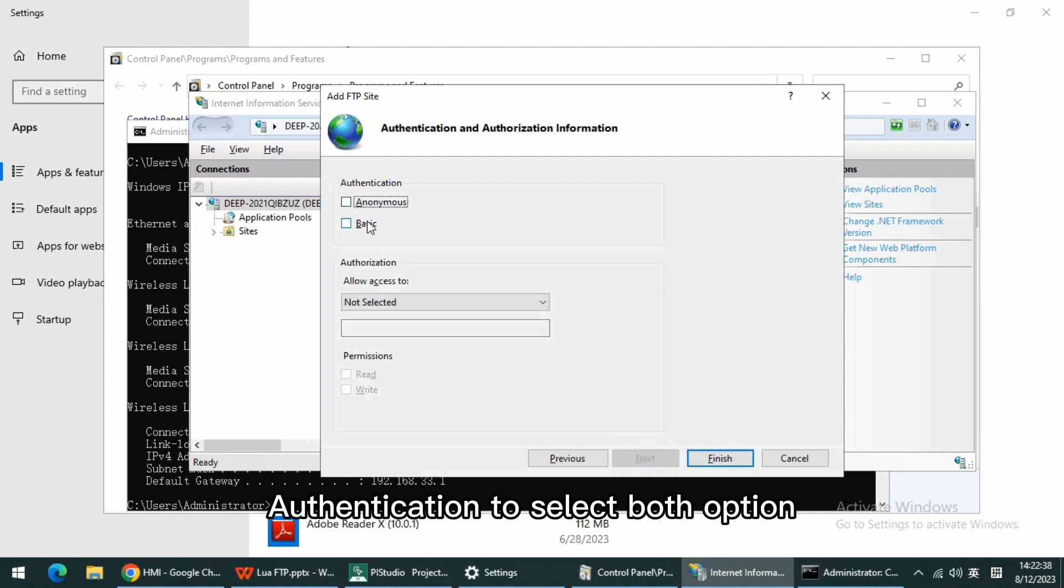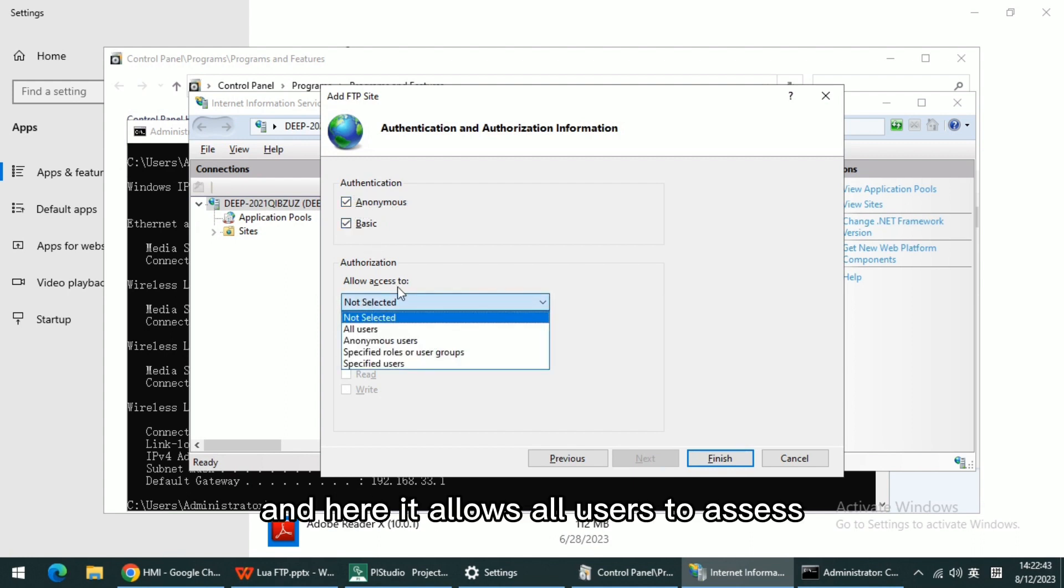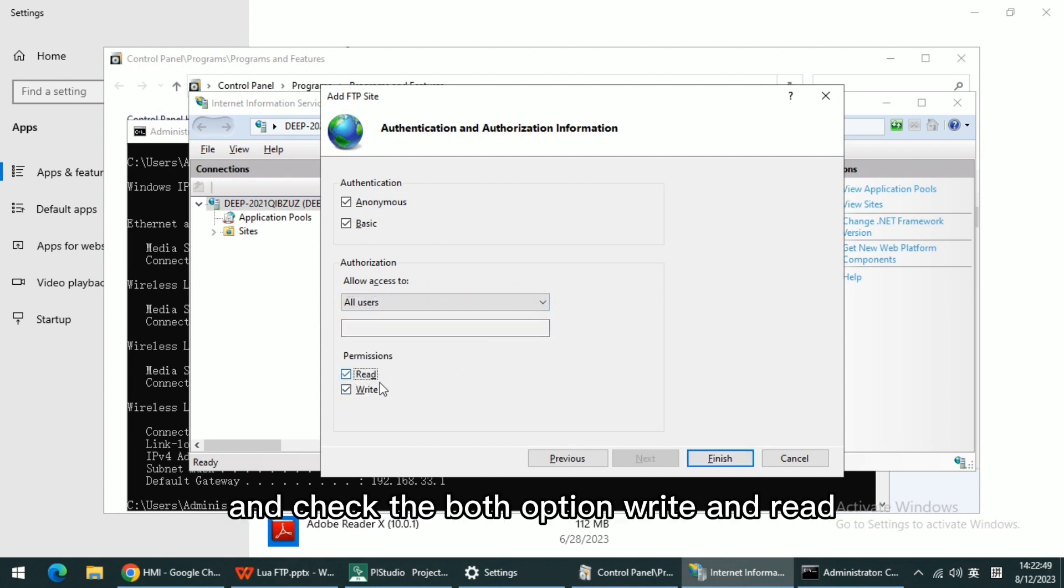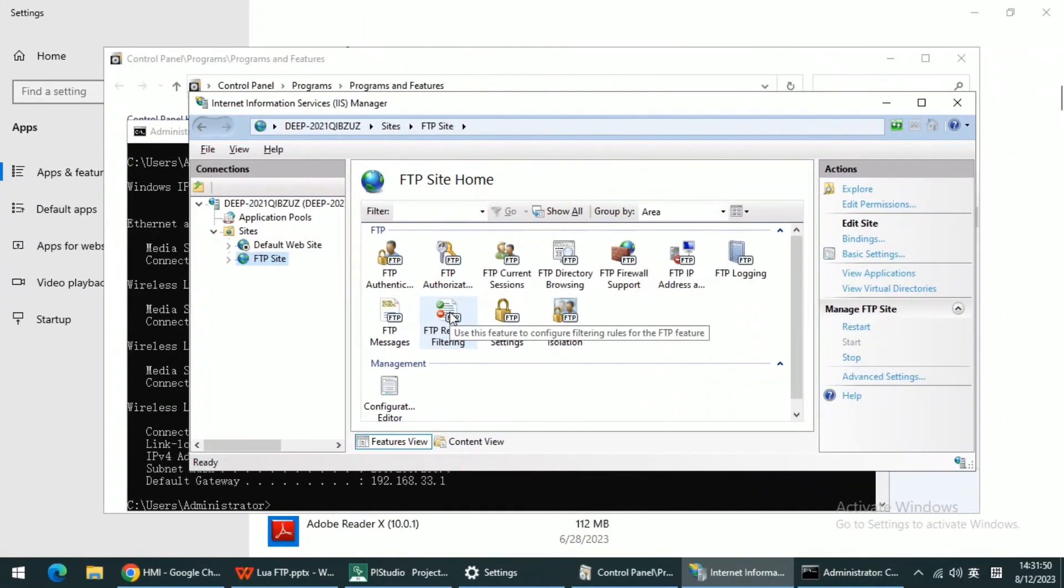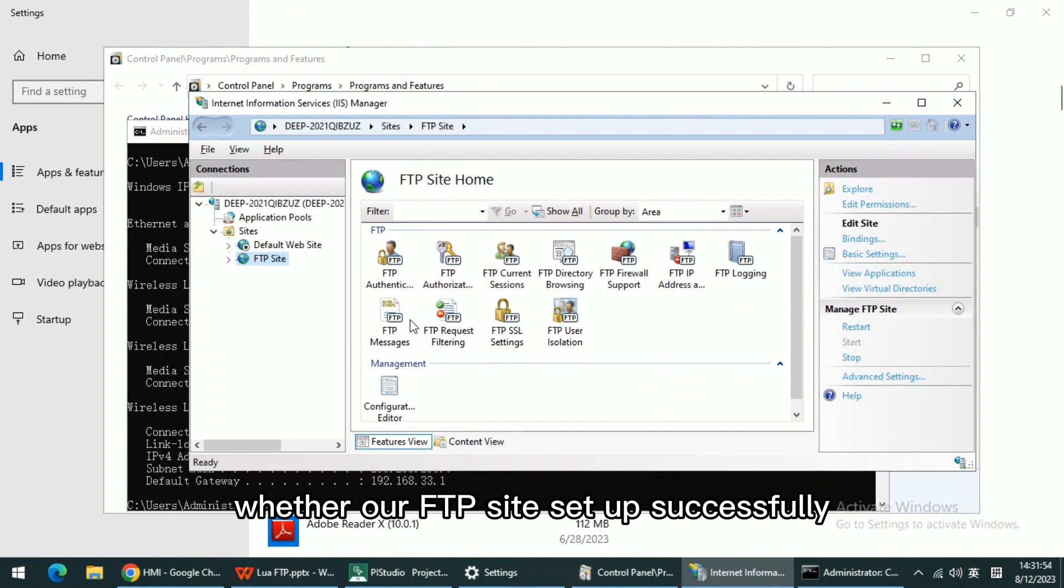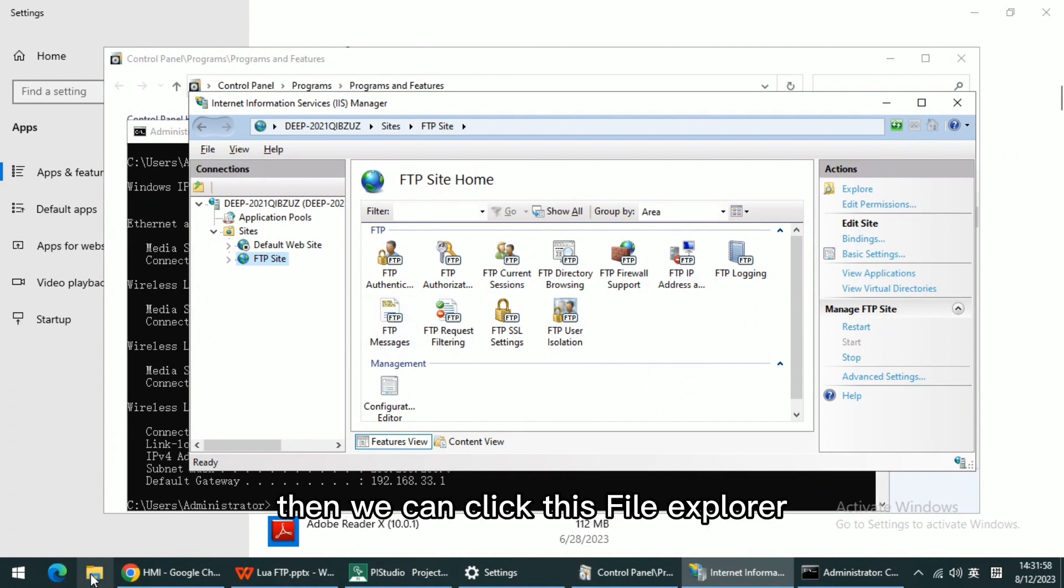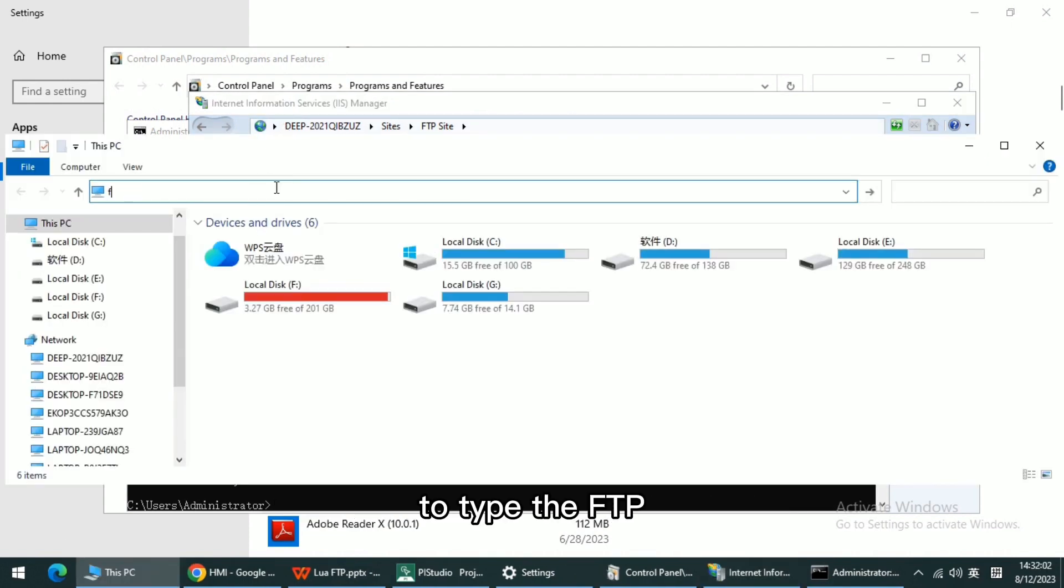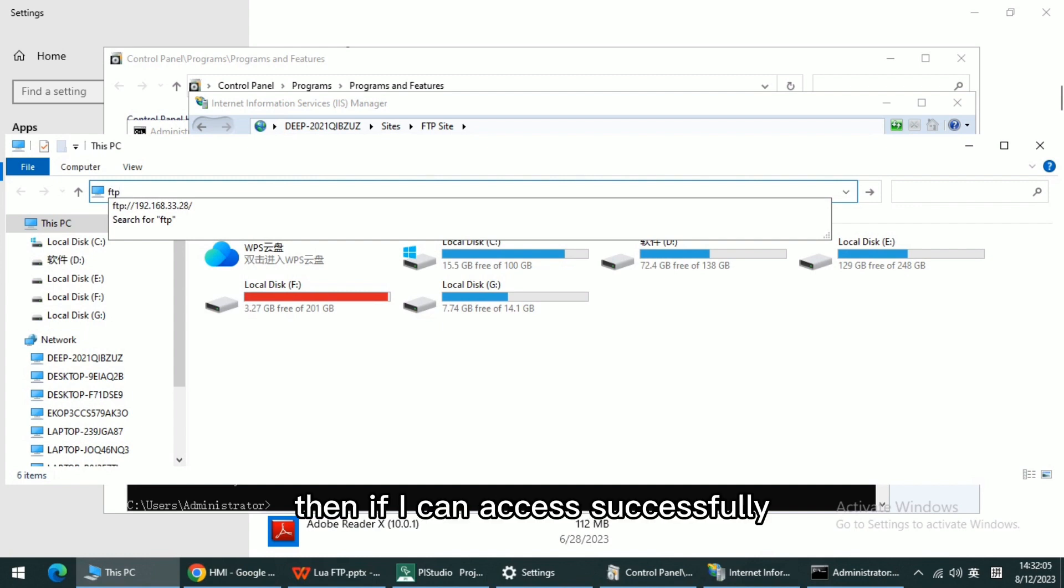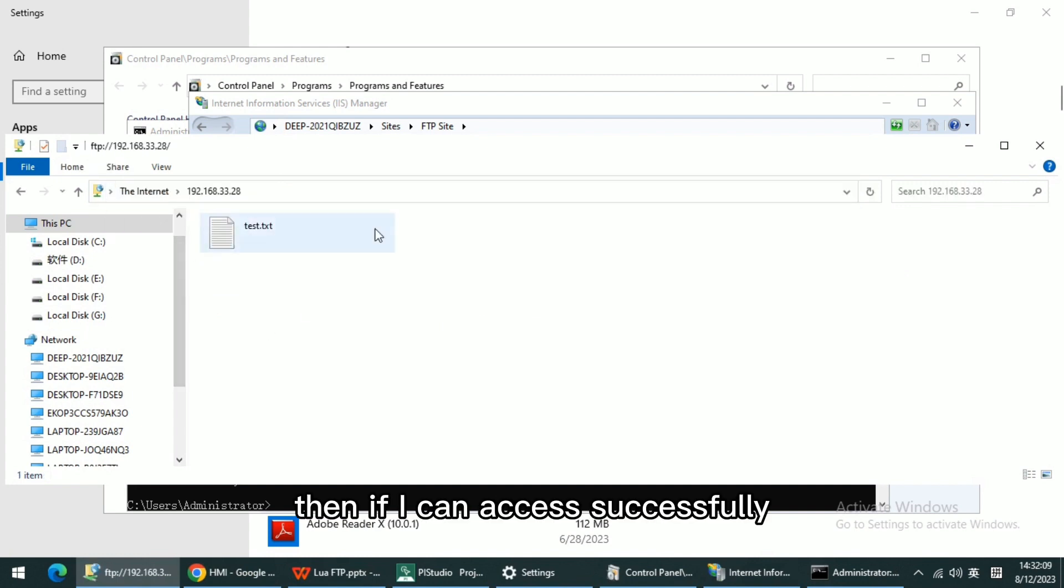For authentication, select both options. It allows all users to access. Check both Read and Write options and click Finish. Now we need to verify whether our FTP site is set up successfully.